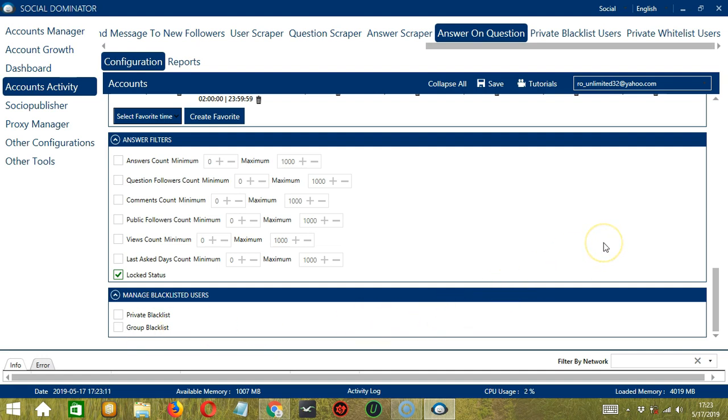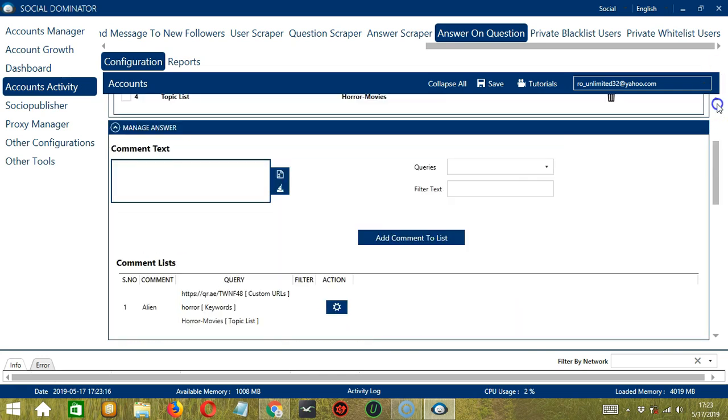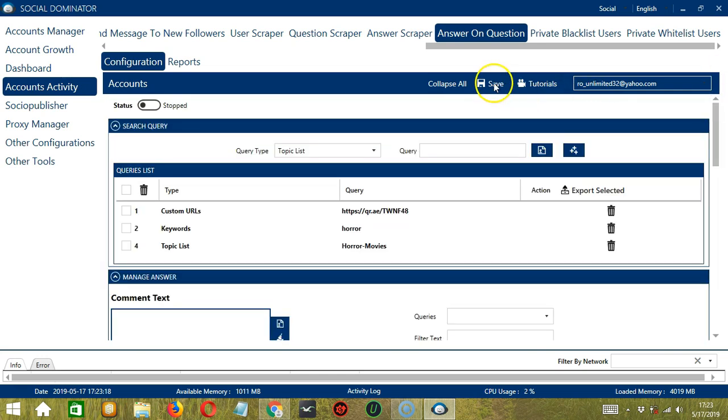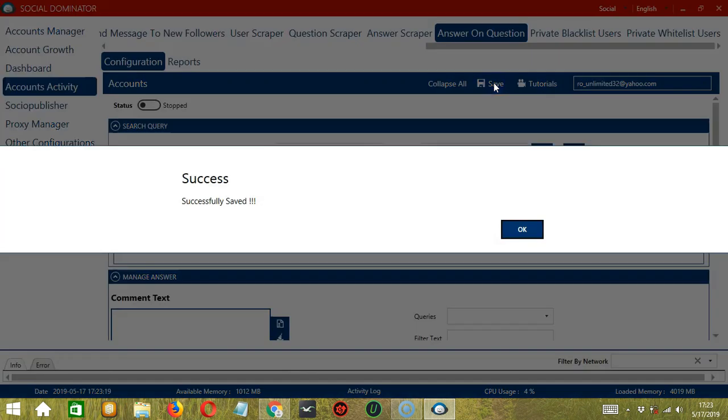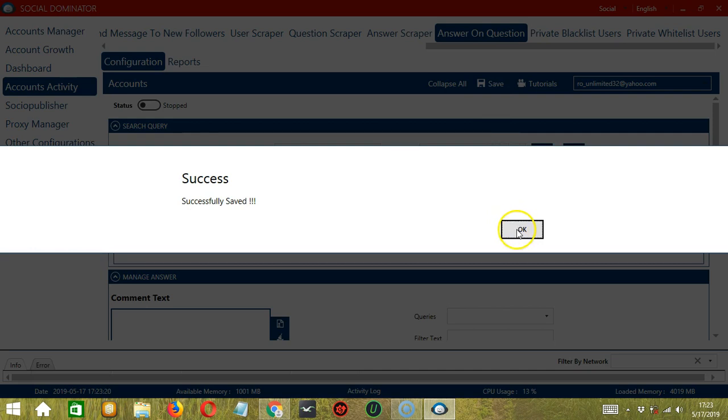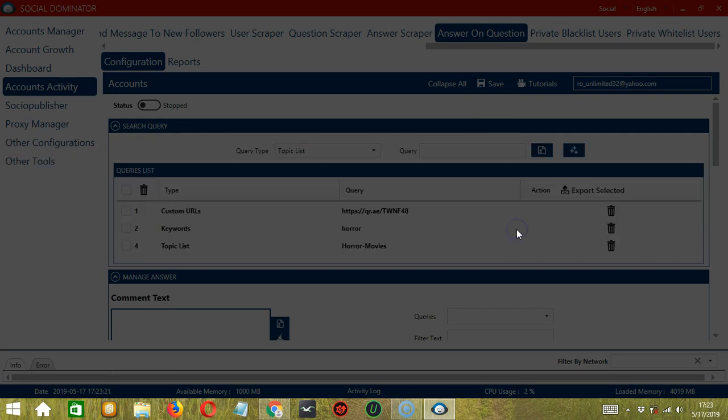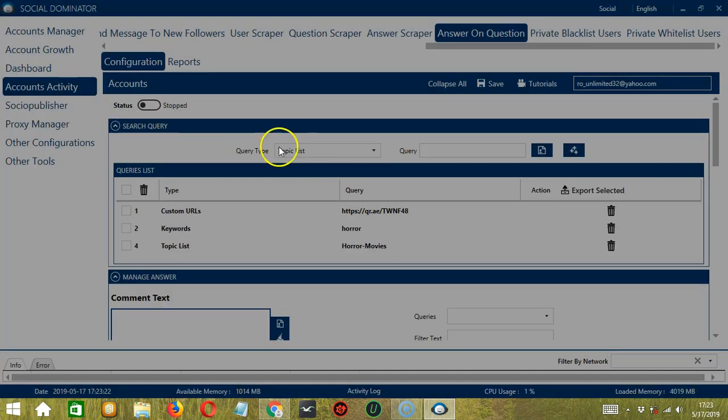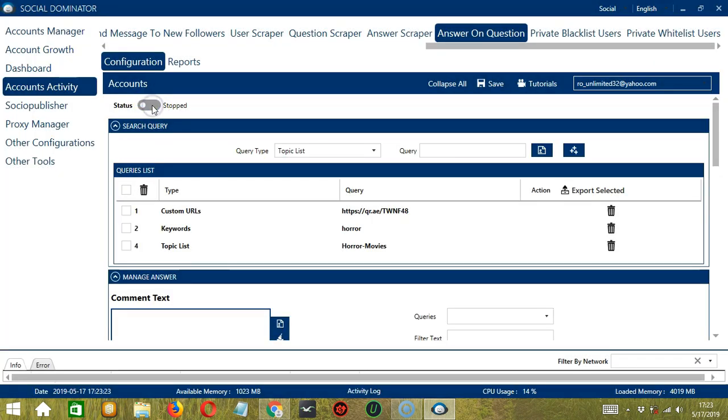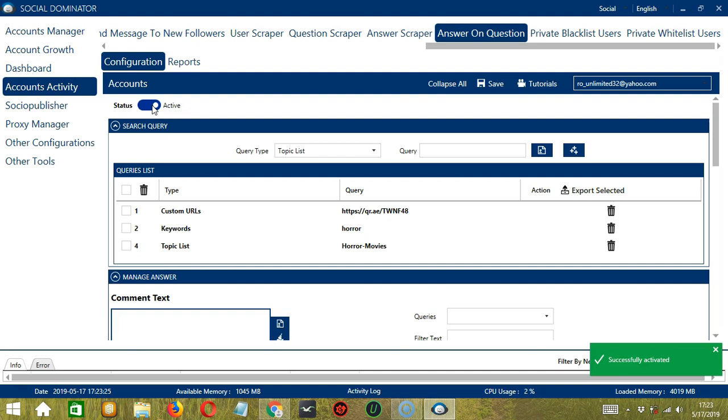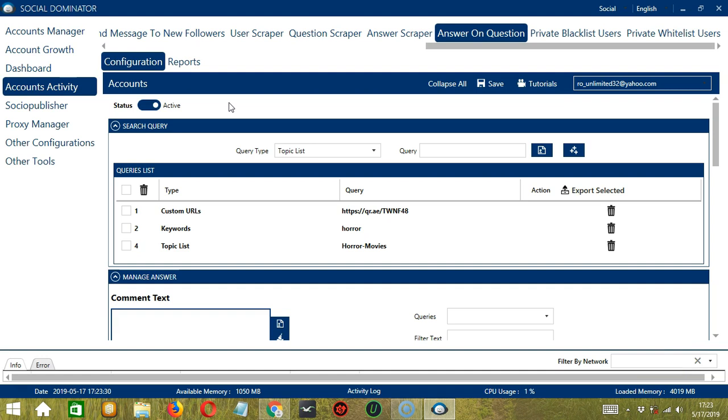When you're satisfied with all the configurations and are ready to start answering on questions, let's scroll up and click Save. Success. After saving, let's click the Status button to make it active. Now that it's active, let me show you another option in automating Answer on Question on Quora using Socinator.